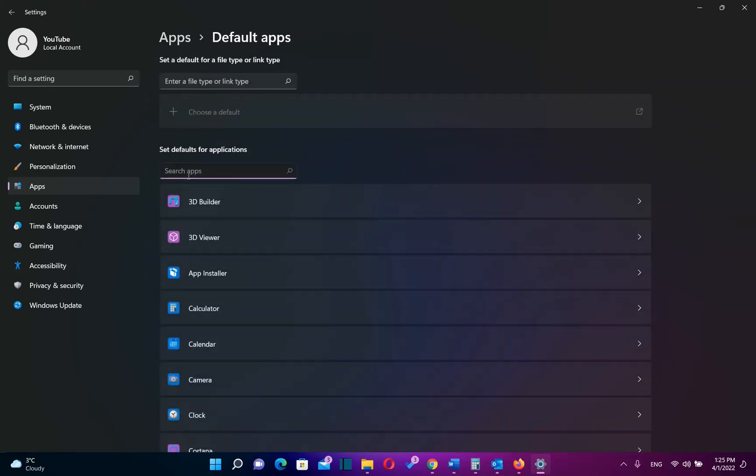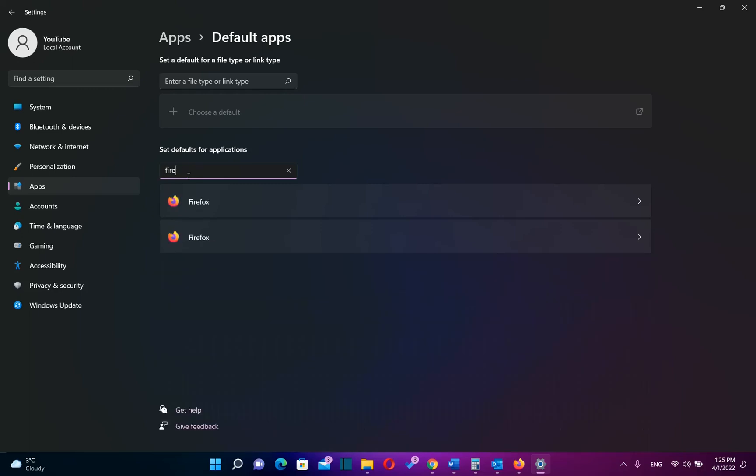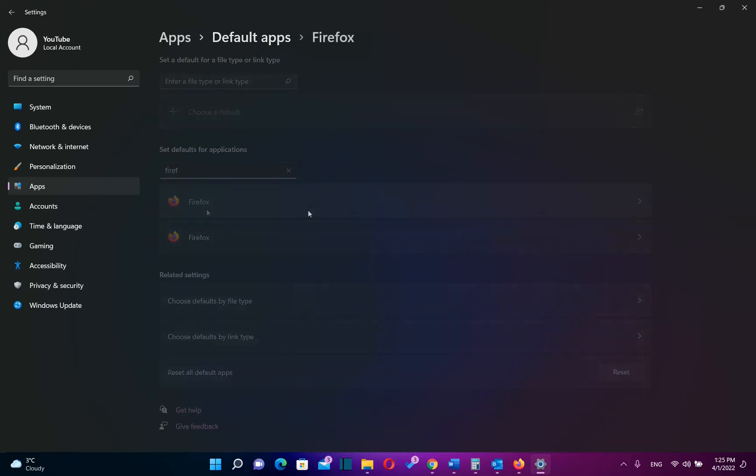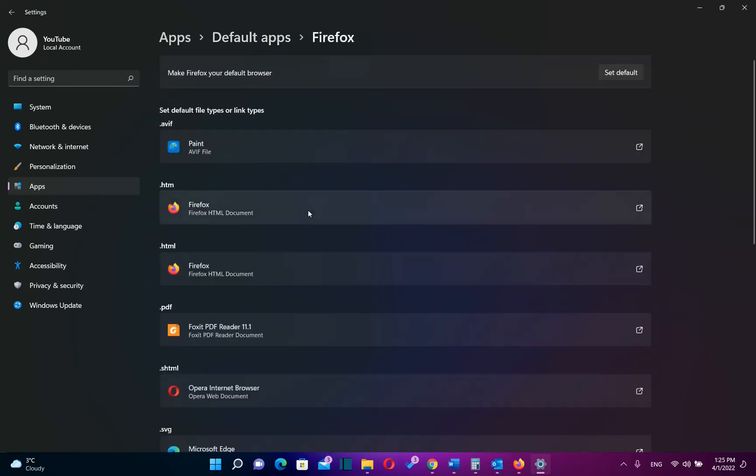And over here you have to search for the browser which you want to make it the default browser. In my case I want to make Firefox the default browser. So I just type here Firefox. And then I click over Firefox. And now you will see this option here. Make Firefox your default browser. And we click over set default.